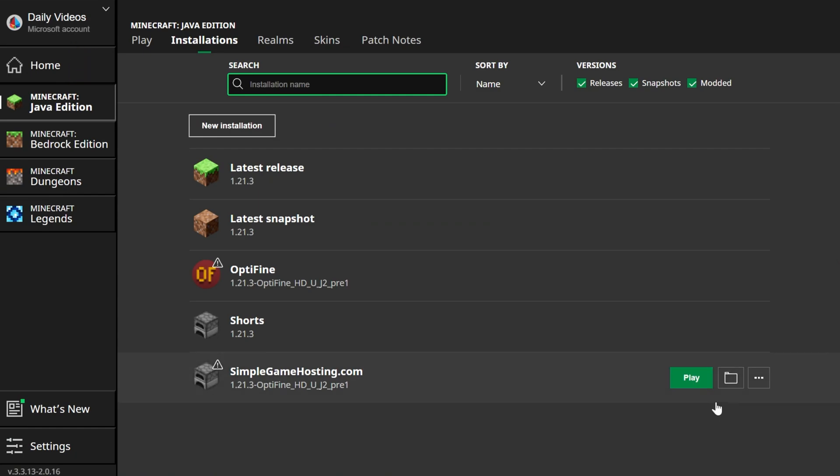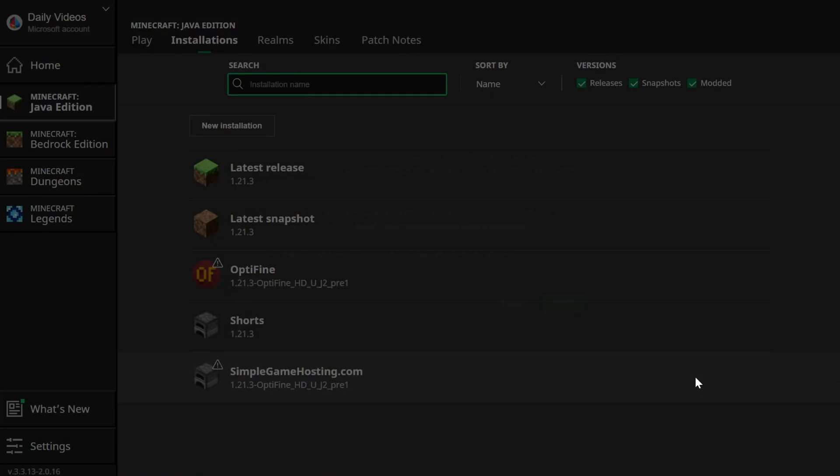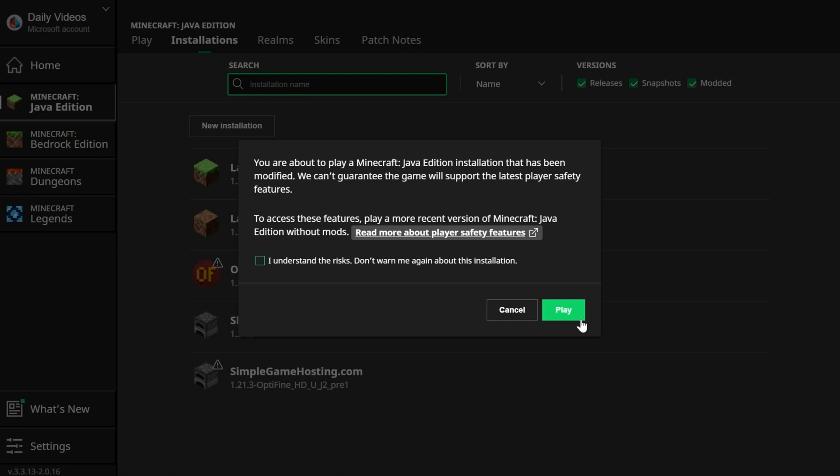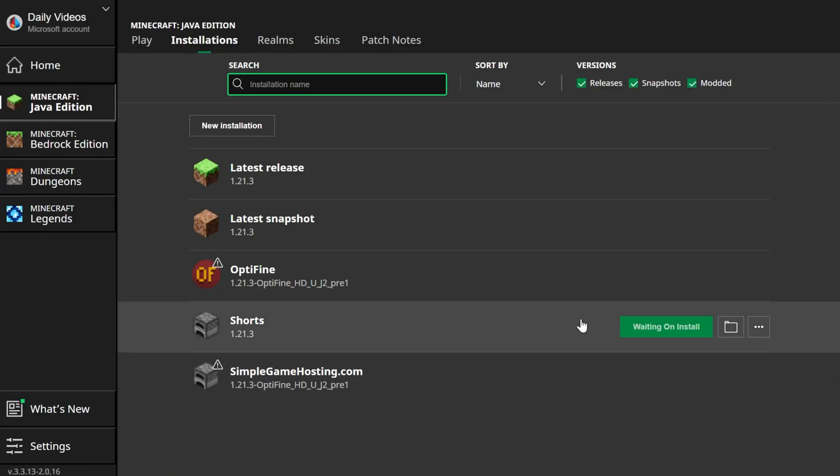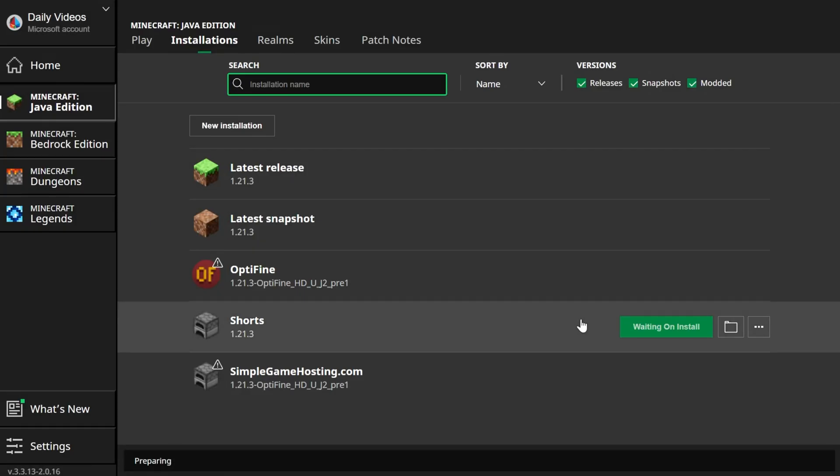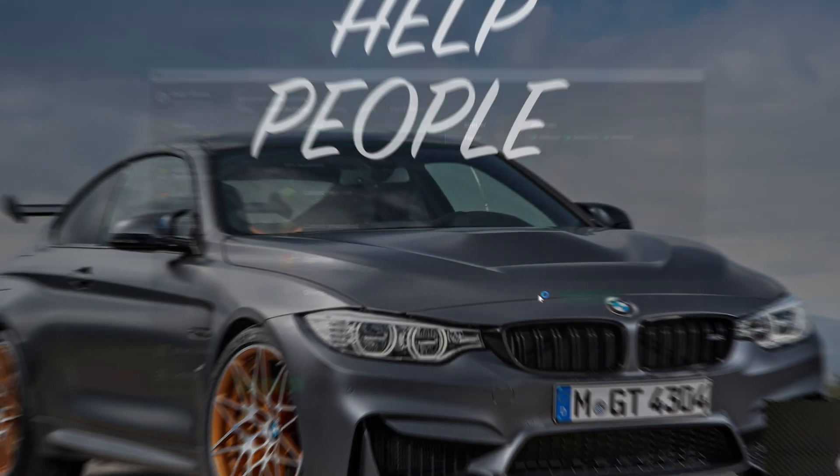Finally, go ahead and Play Minecraft, either using that Optifine profile that was there, or the one that you created, by clicking Play and clicking Play again. When you're clicking Play twice, by the way, the second time you're just confirming you're playing Modded Minecraft, which obviously you are, because Optifine is a mod.